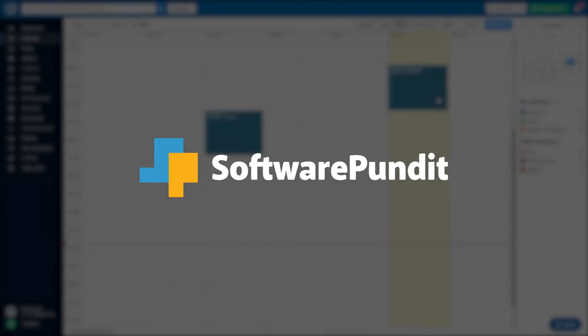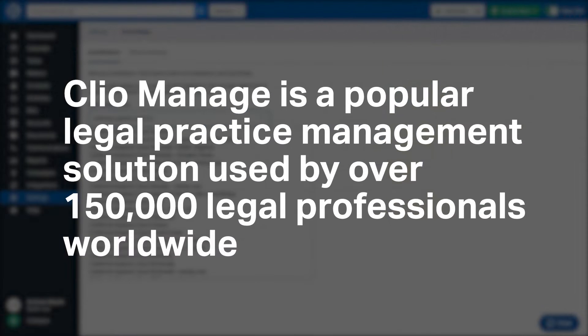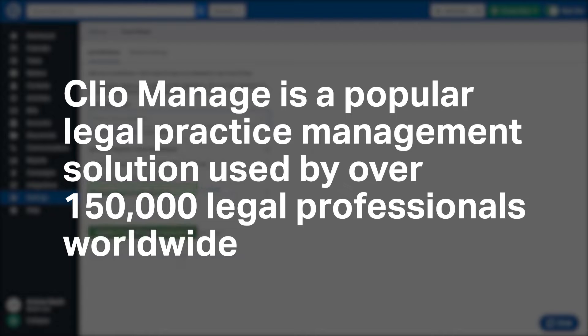Welcome to Software Pundit, the leading destination for software reviews. Clio Manage is a popular legal practice management solution used by over 150,000 legal professionals worldwide.